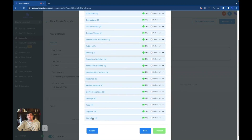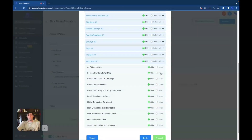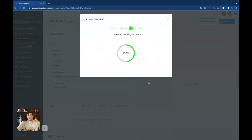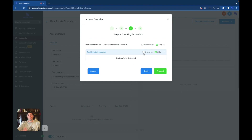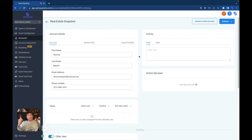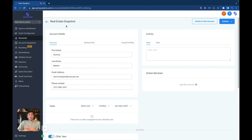We head all the way down to workflows and click on the workflows we want. Let's do the bi-monthly newsletter drip, the buyer list follow-up campaign, buyer list notification, and the seller lead follow-up campaign. Then we proceed. You can overwrite or skip if there are already similar ones — it just means there are already others like it. Press okay, and there you go — it is now in the new real estate snapshot account. Which means if we create another snapshot out of this new account, it's going to only contain those four workflows that we just picked out.